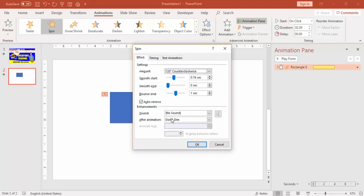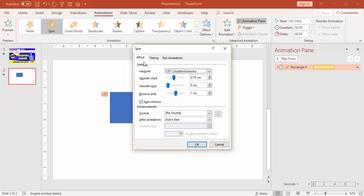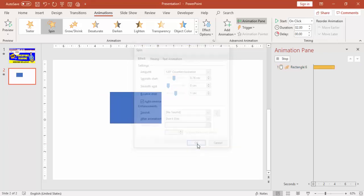As I said, do not use any sound in your animations — it looks very awkward or childish in your presentations. I'll talk about Triggers in the next part.